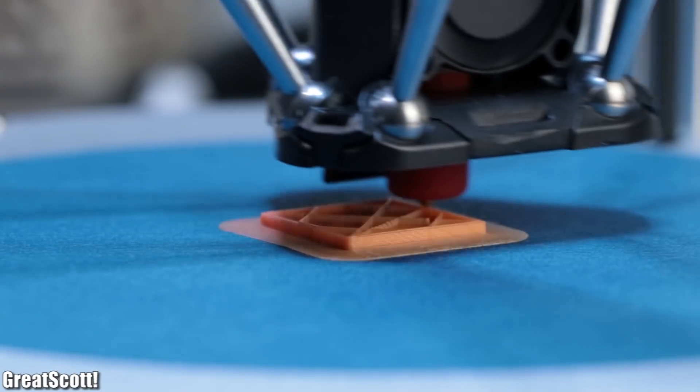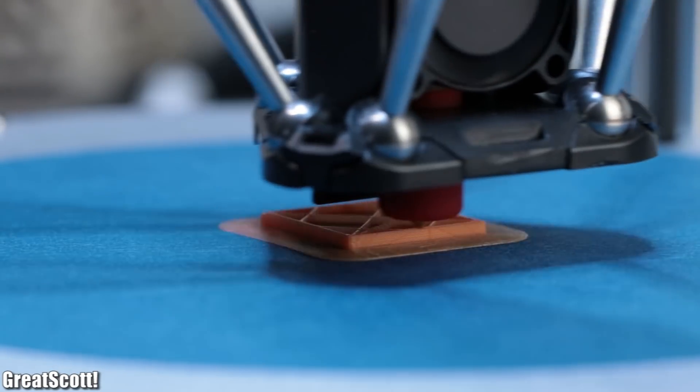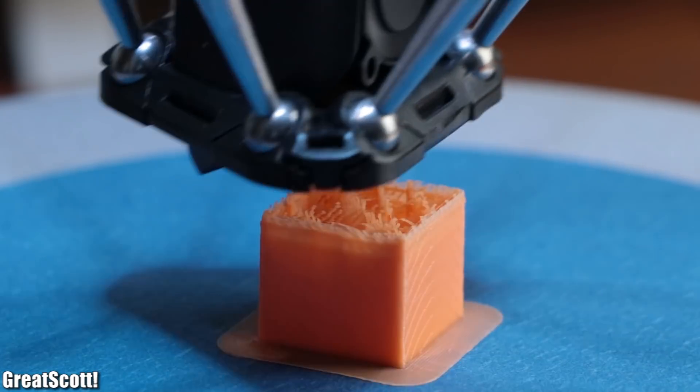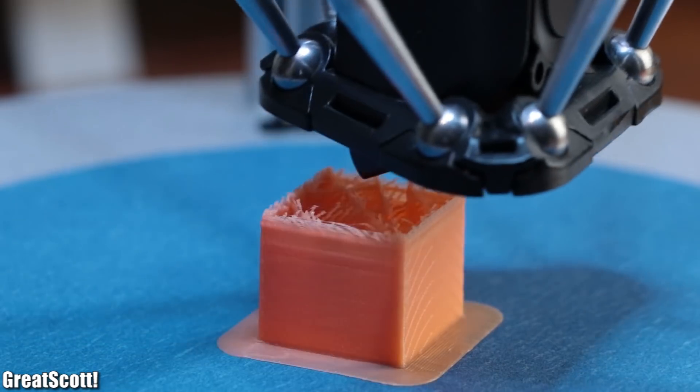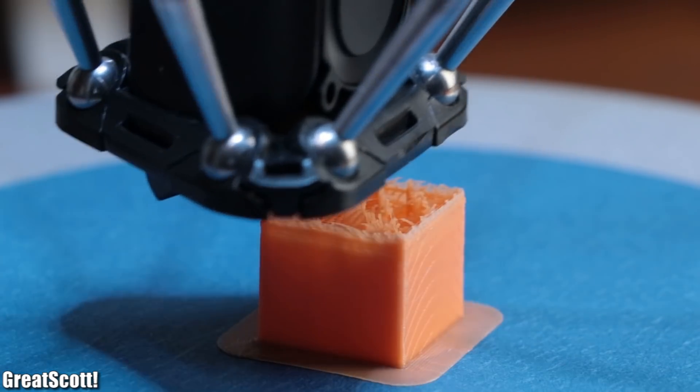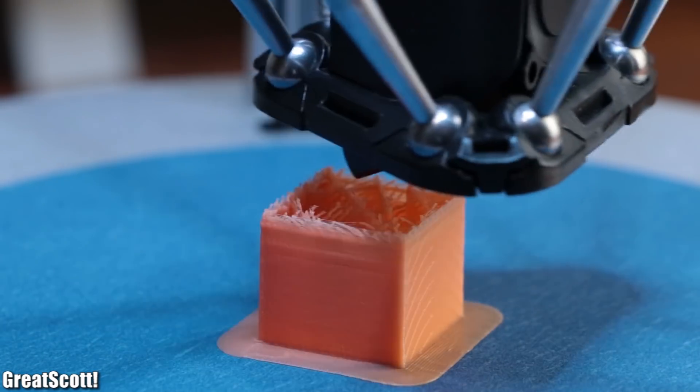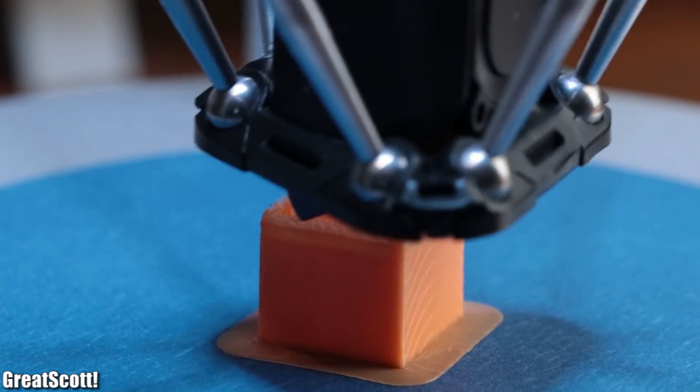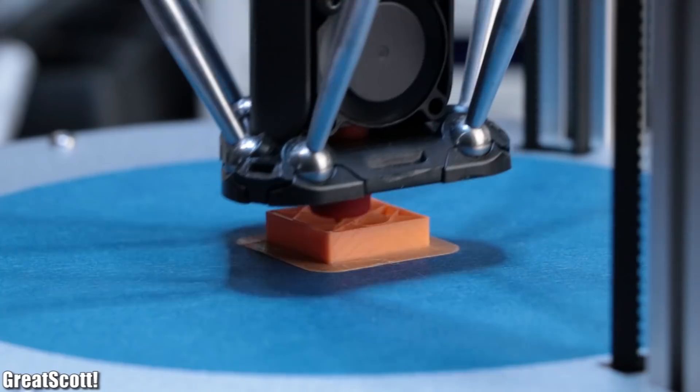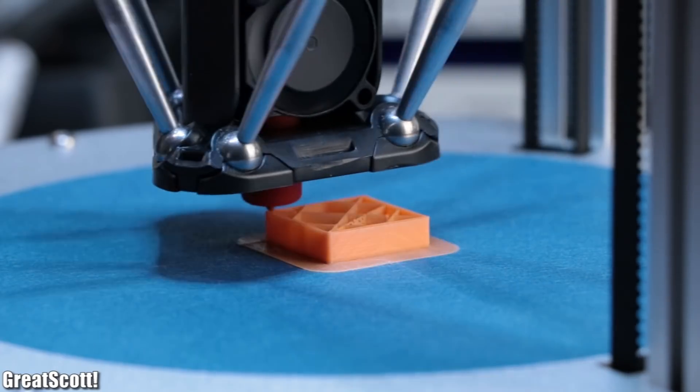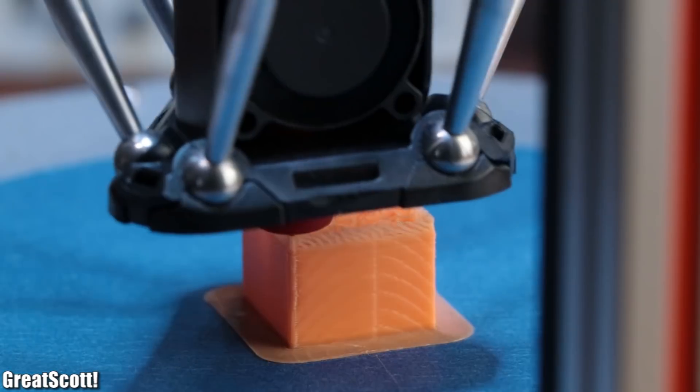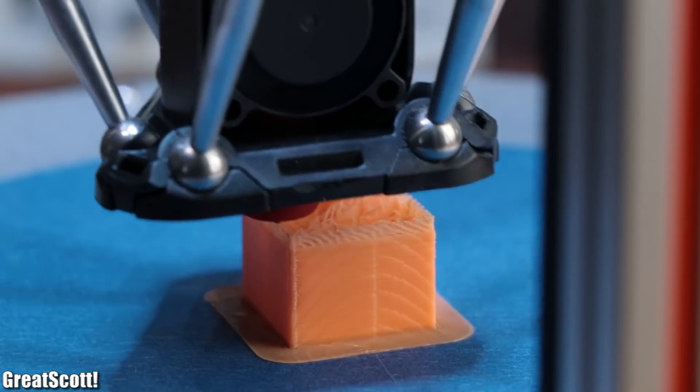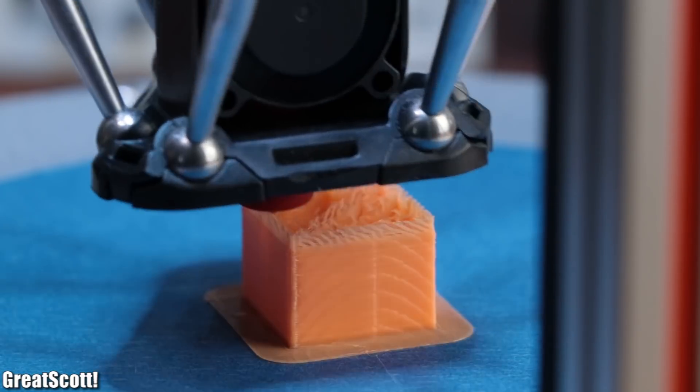Now the cube print did start out pretty normal, but at a certain height the hotend did not want to extrude sufficient plastic anymore. So I removed the failed print and restarted the process, which sadly resulted in the exact same outcome.